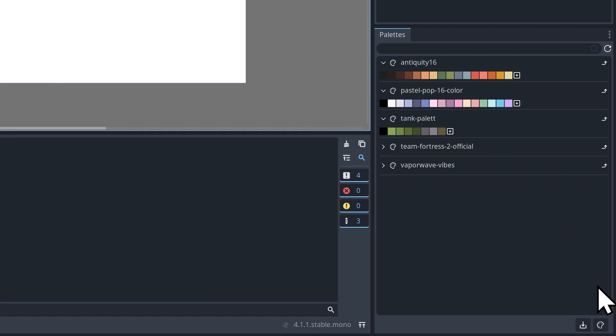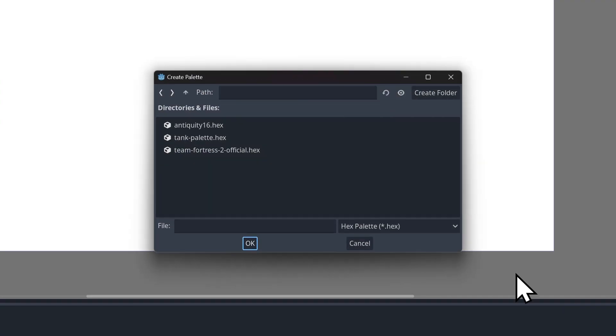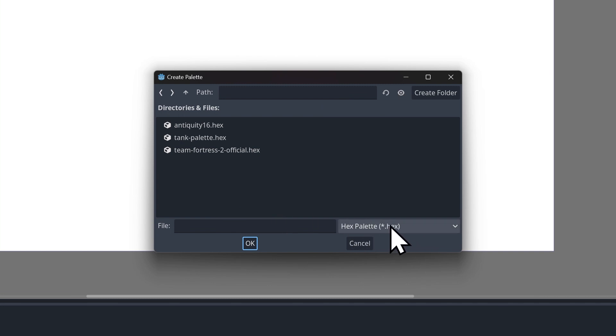If you want to create a new color palette from scratch, you can just click this little button next to the import button that says create a new palette. And then you just give it a name, and it's going to be created by default as a hex palette. That is the only format that this supports for creating new palettes, because it is a lot easier to parse that information from a hex file than a GPL file.